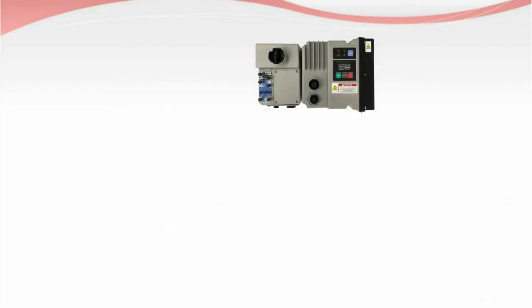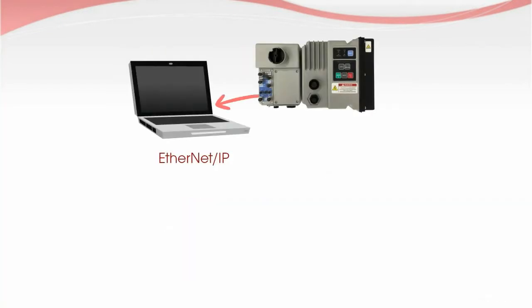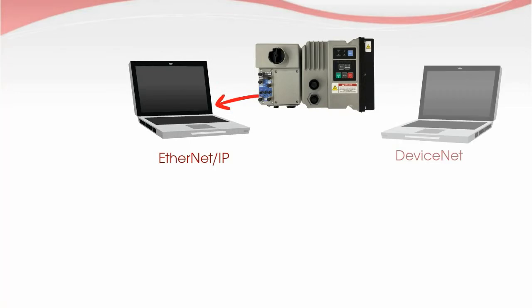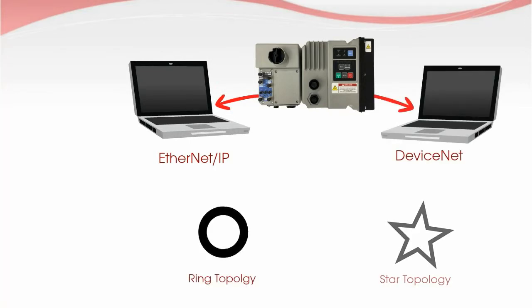Now with network options such as Ethernet IP or DeviceNet, various network topologies are supported.